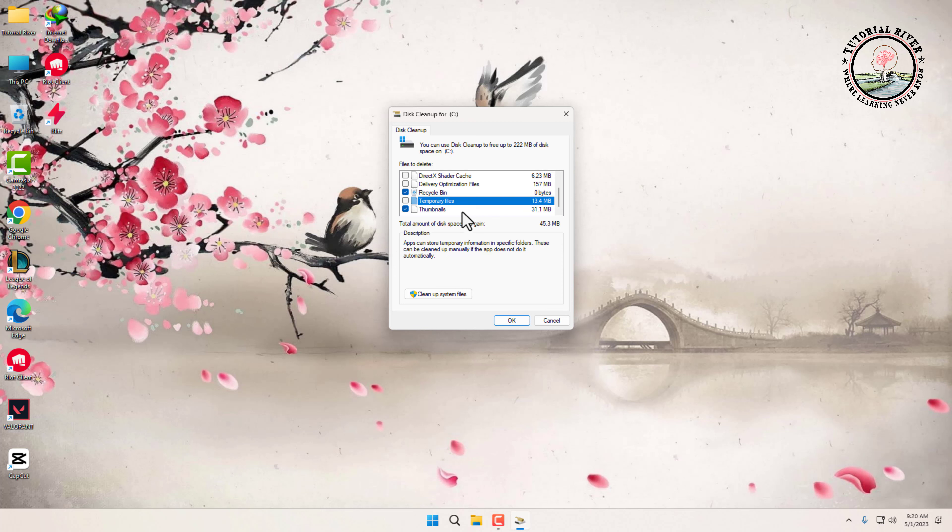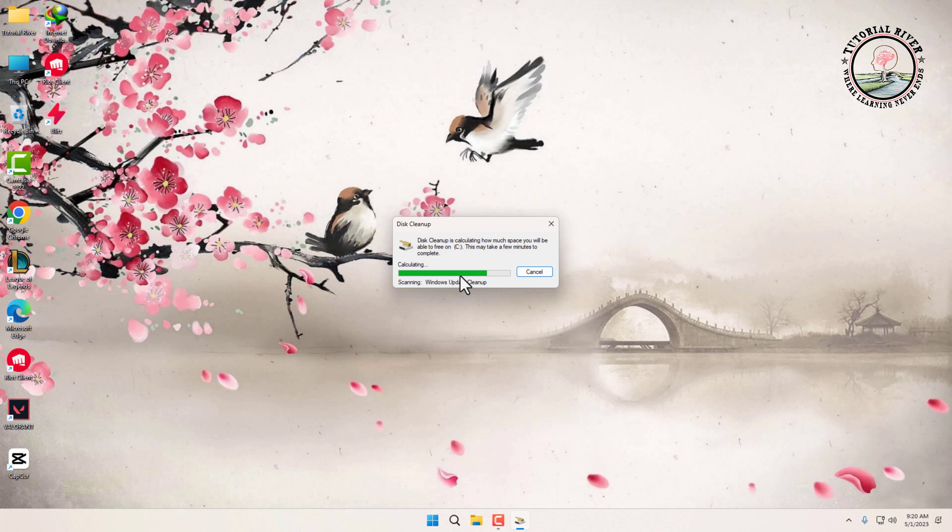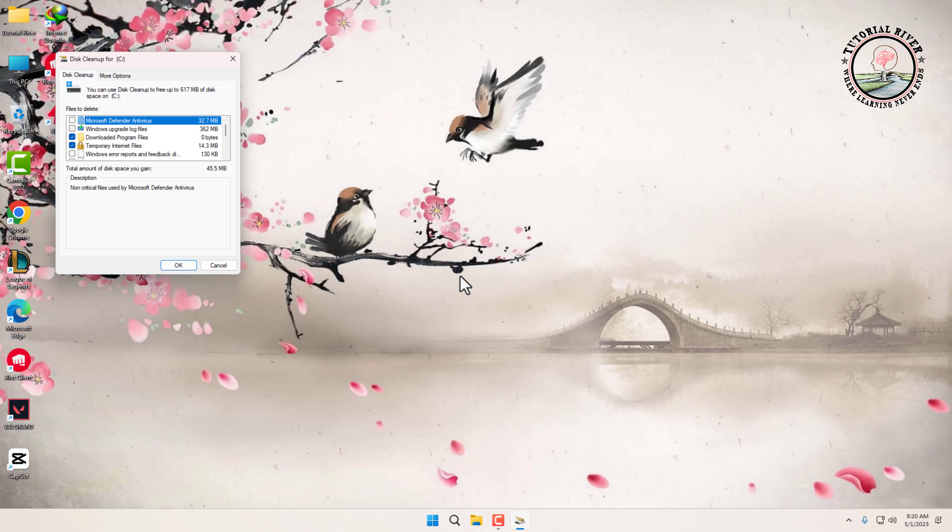If you want to clean up even more space, you can click on the cleanup system files button. This will perform another scan, but this time it will include system files such as old Windows update log files and other files that can be safely deleted.